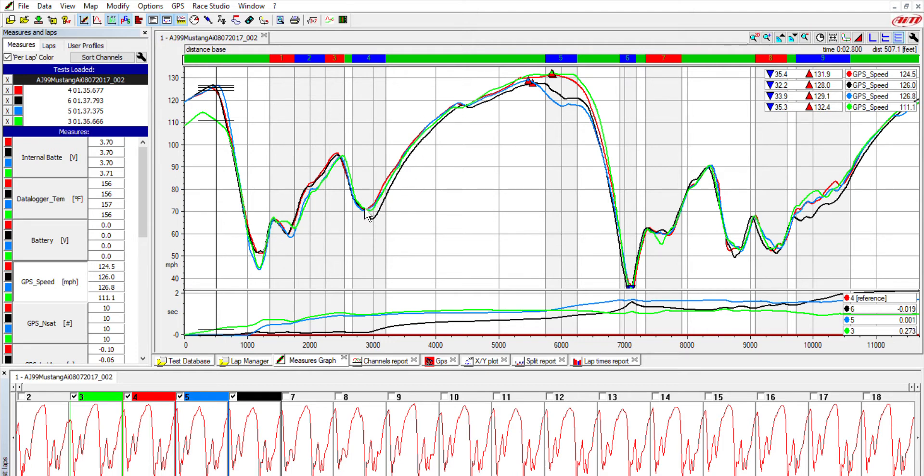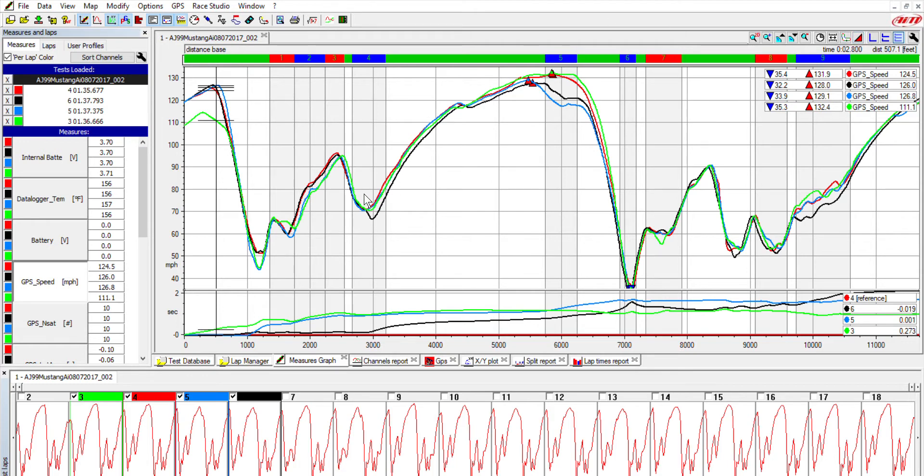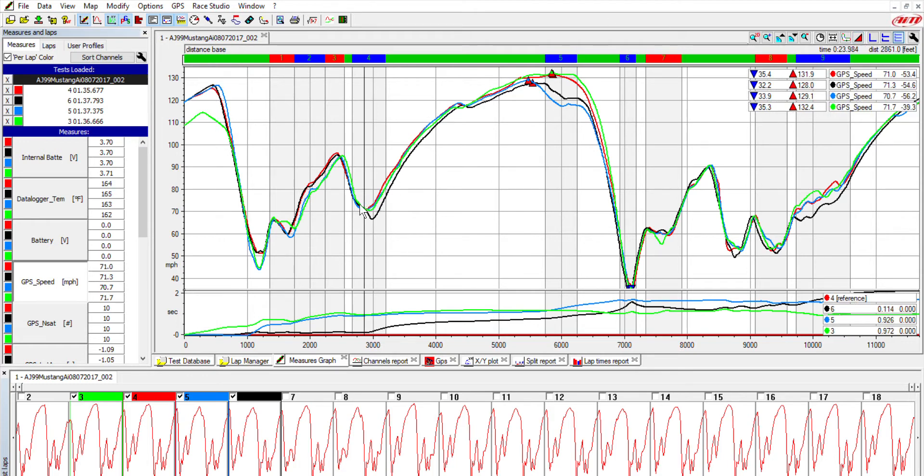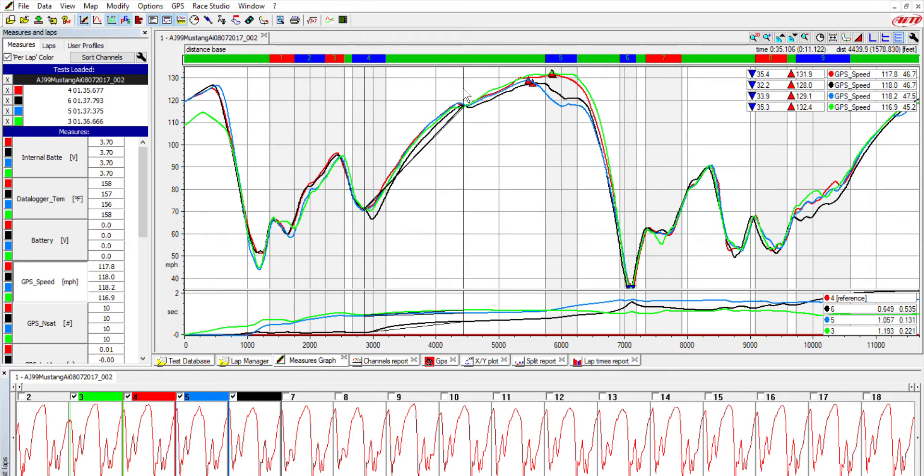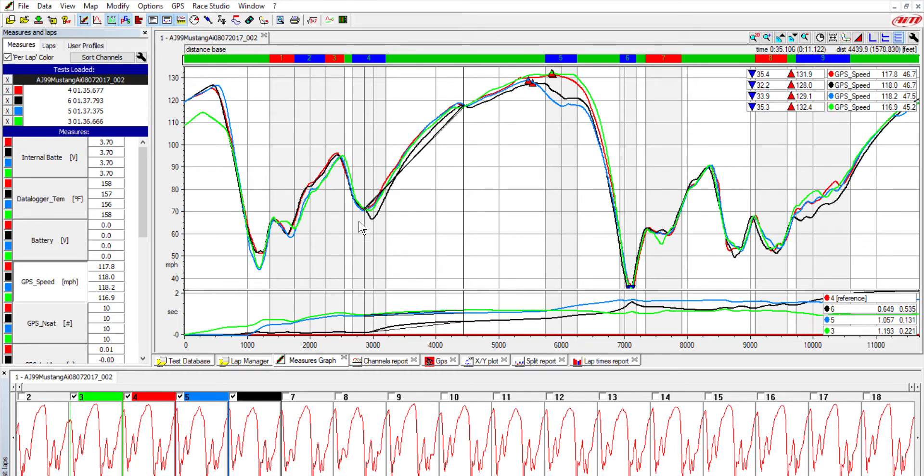Right about up here, see I hit the Delta, click where you want to start your Delta, click where you want to stop your Delta. And then over here in the bottom right you'll see the time differences. The red is our reference, which is our quickest lap.